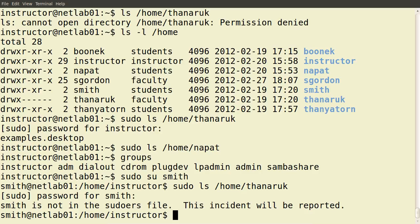In another demo at a later date, I will demonstrate how to set up sudo and give permissions to different users. In summary: use 'su' to switch between users if we know the user's password. If we're an administrator user, we can precede a command with 'sudo', and that allows us to do anything, irrespective of the permissions on that file or directory.